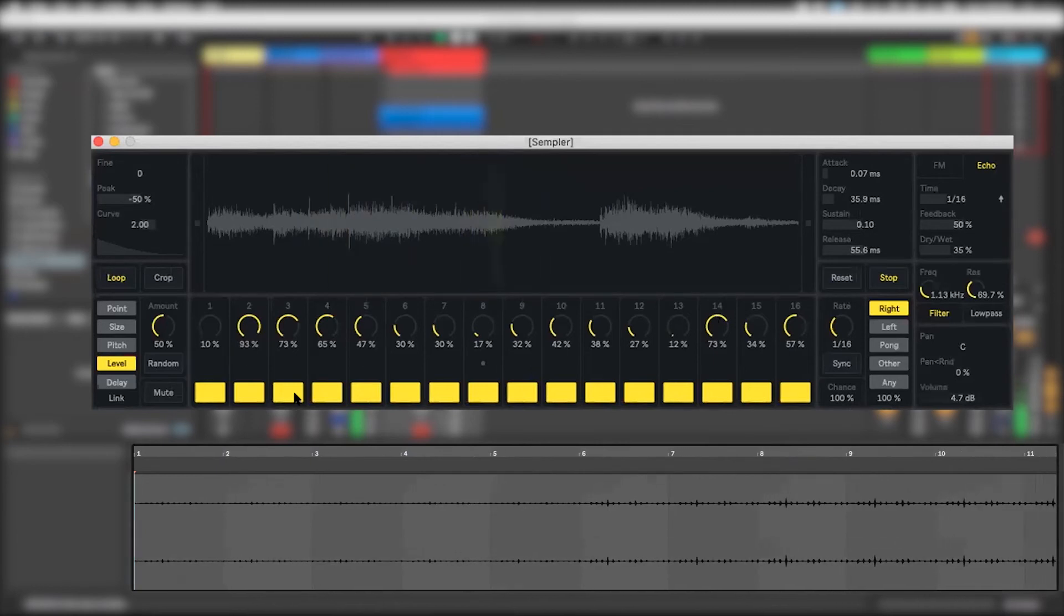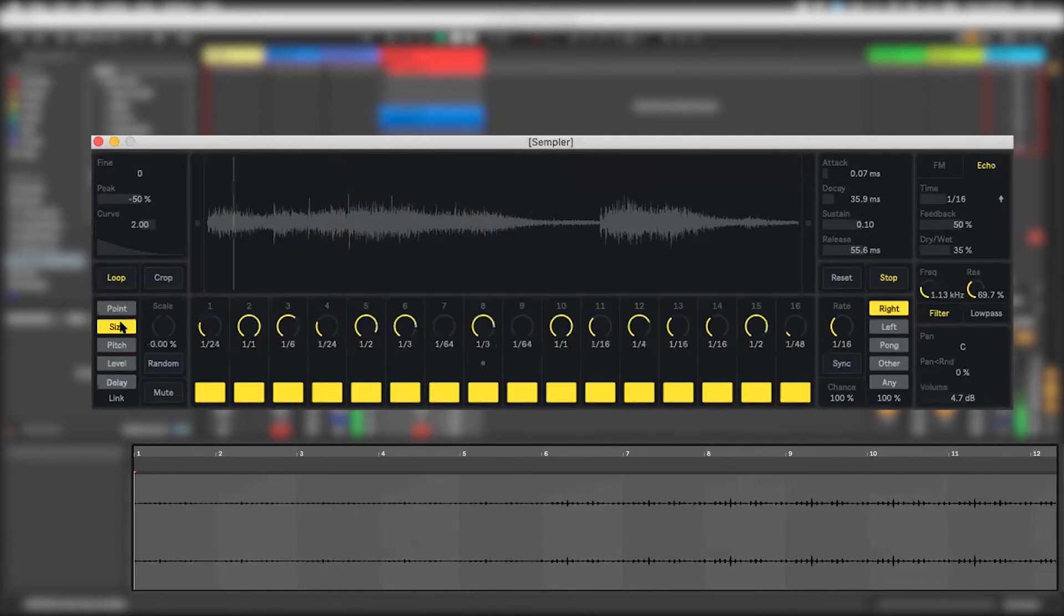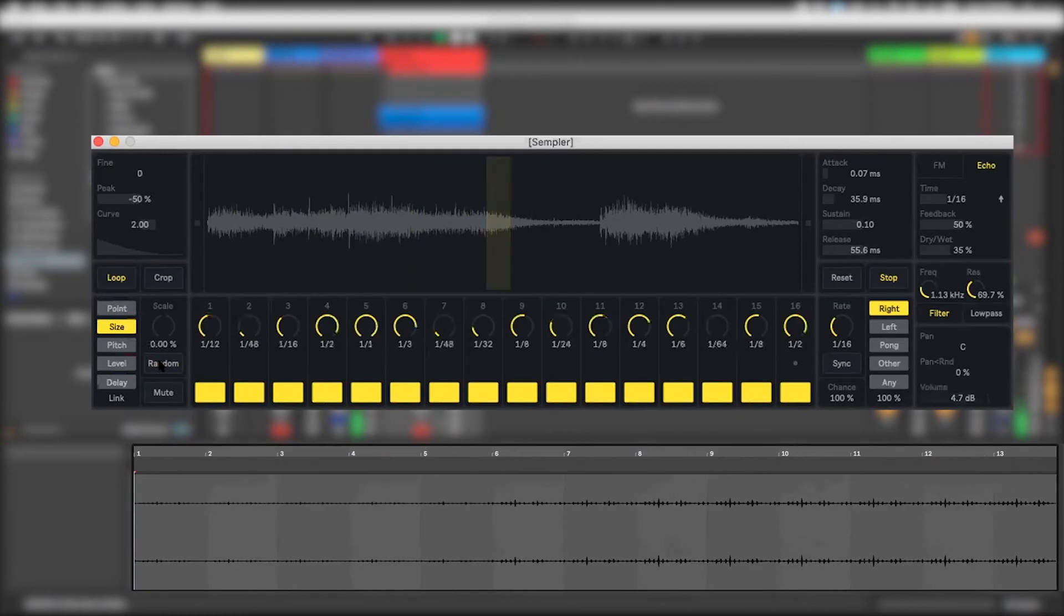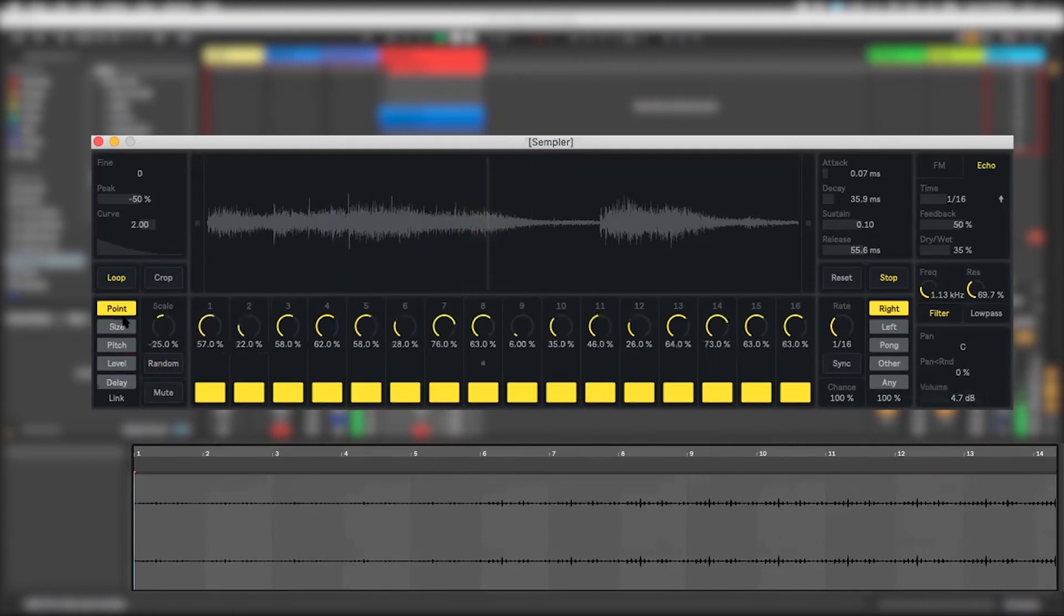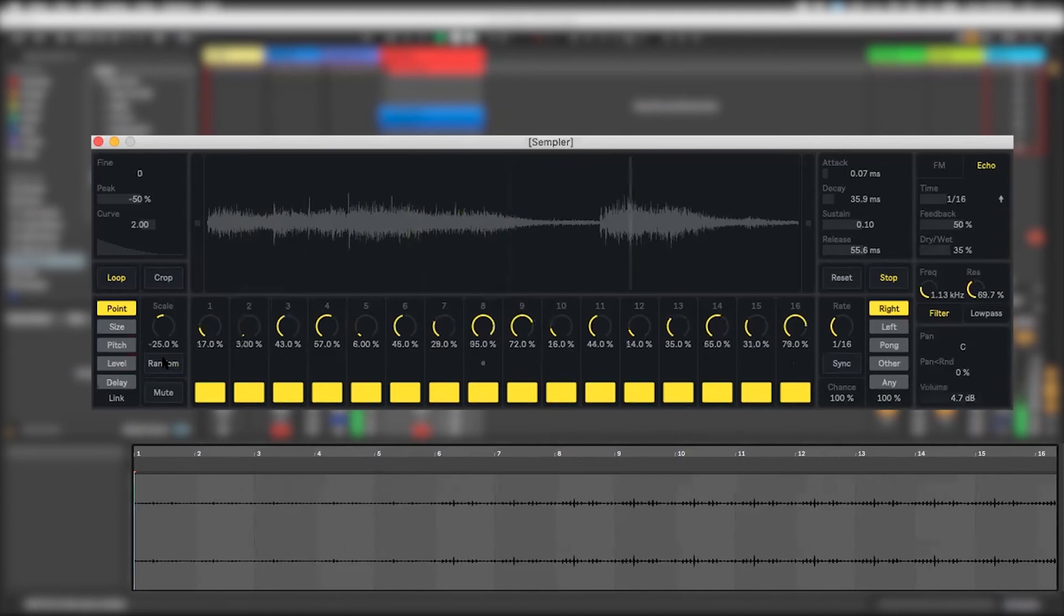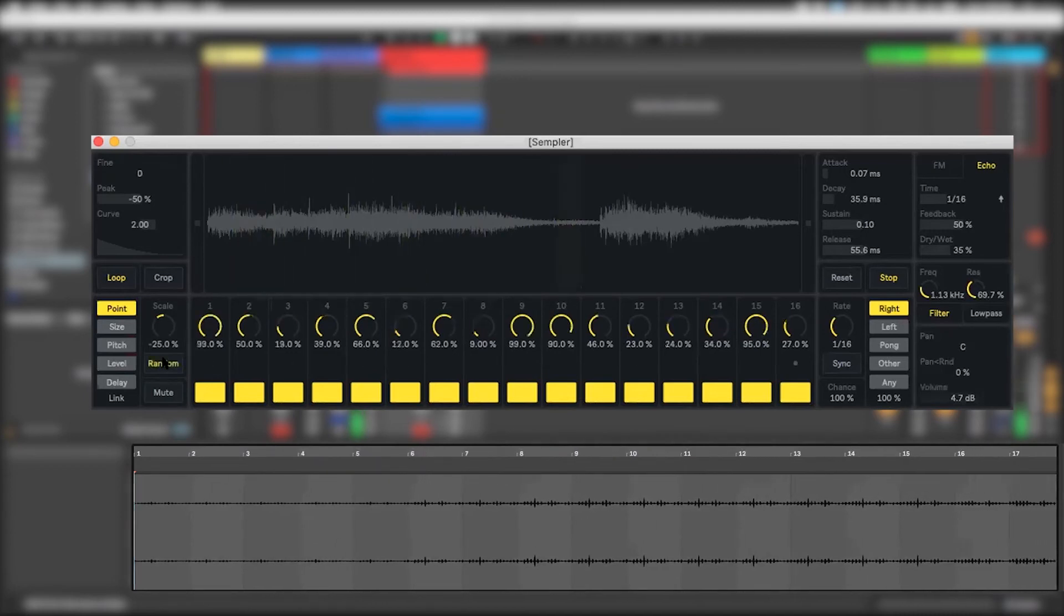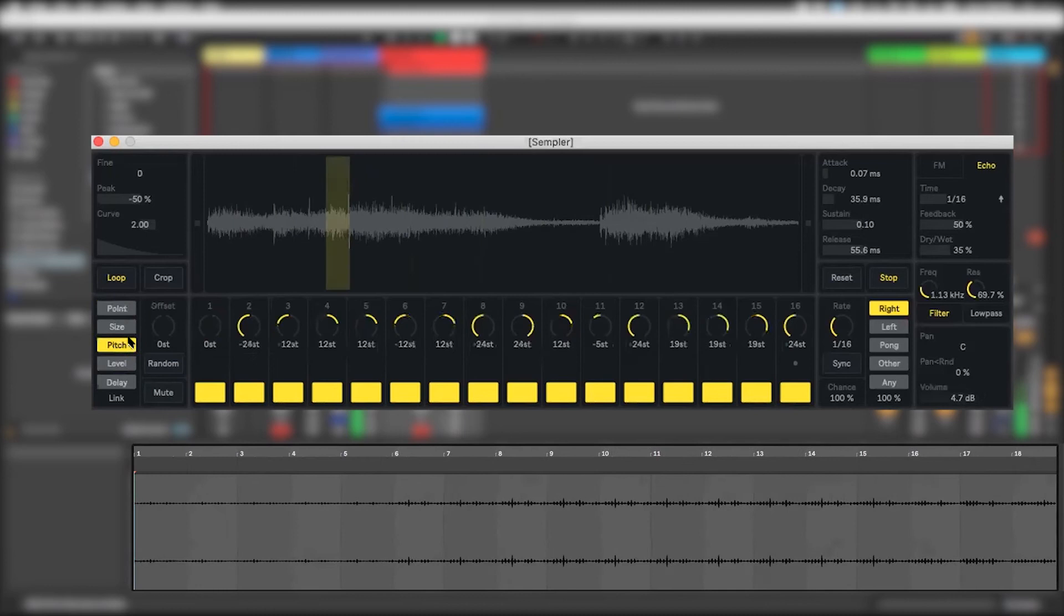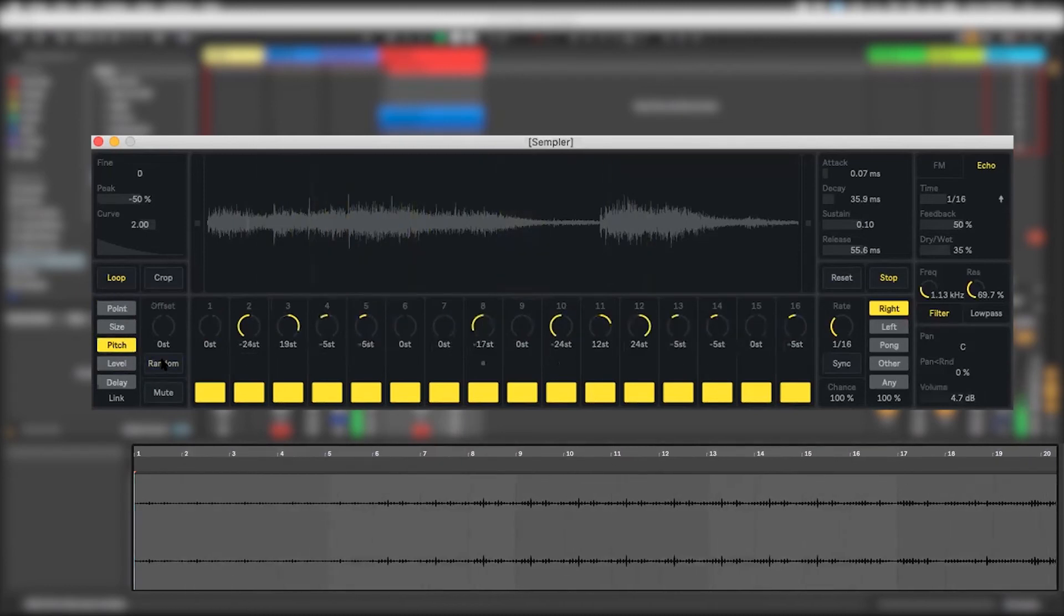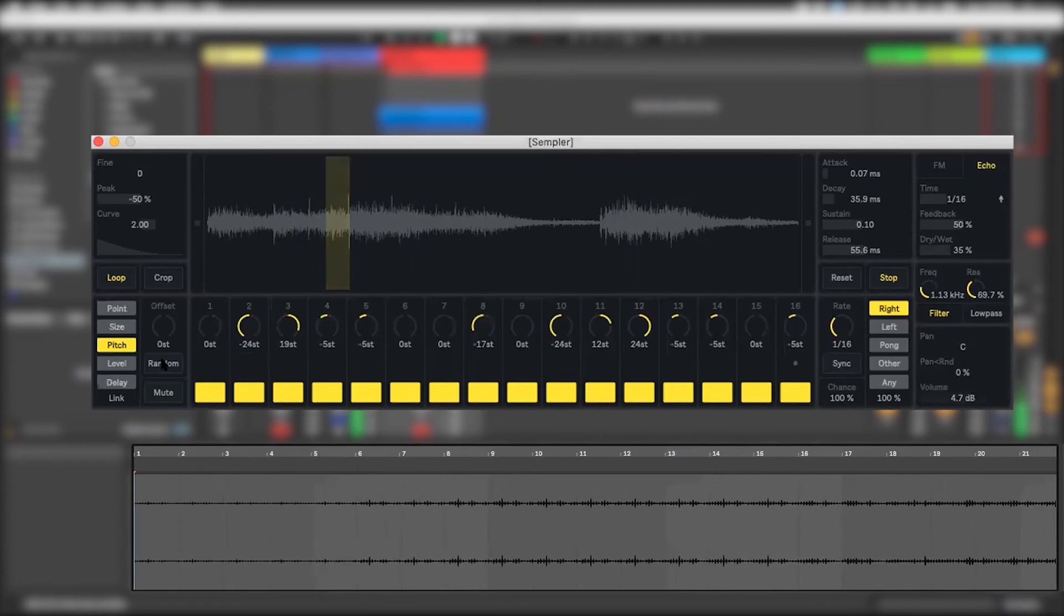Now we can start jumping around. Let's jump around the sides. That's a different pattern. Let's jump to different points. We can play with the pitch. That's a cool one.